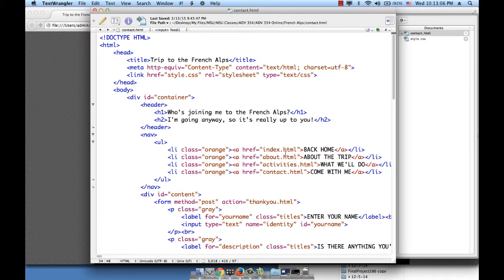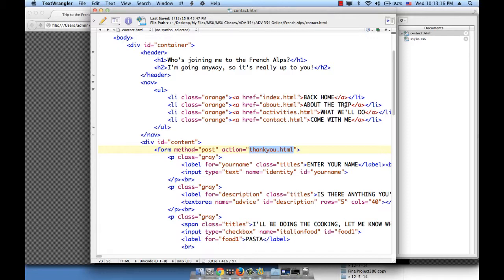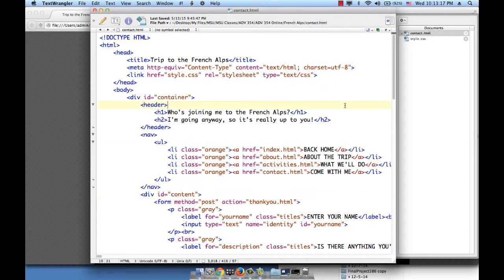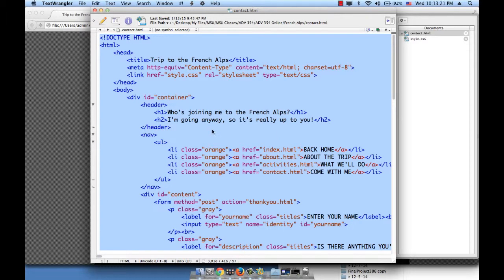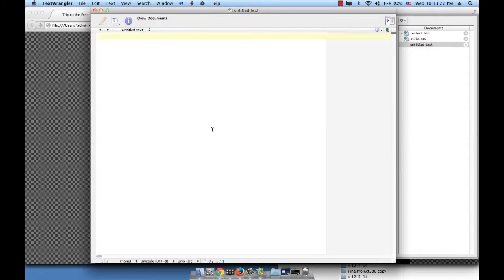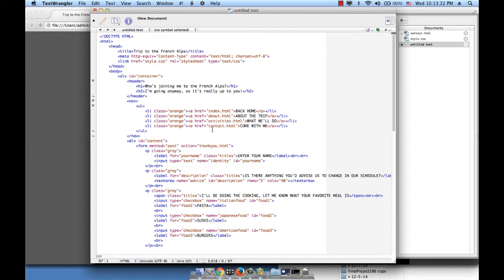Before proceeding with more work, let us build the thankyou.html page which is supposed to load when we click on the submit form button. So what I'm going to do is hit command-A on the contact page to select everything, then copy it command-C, create a new file command-N, and then paste.